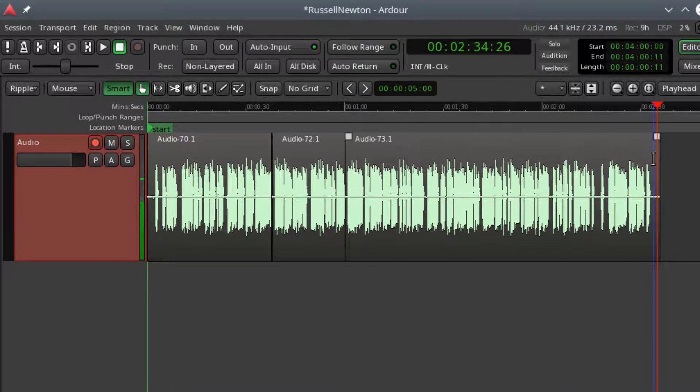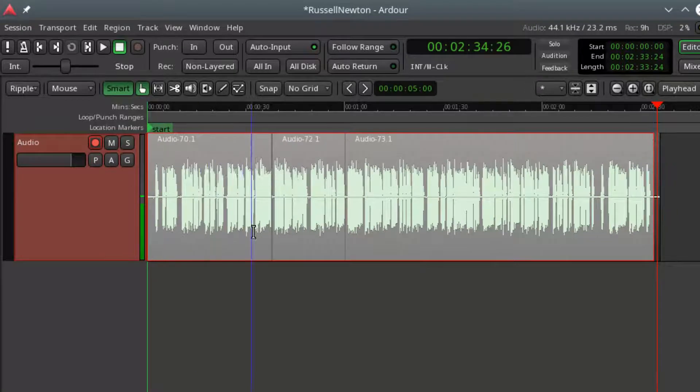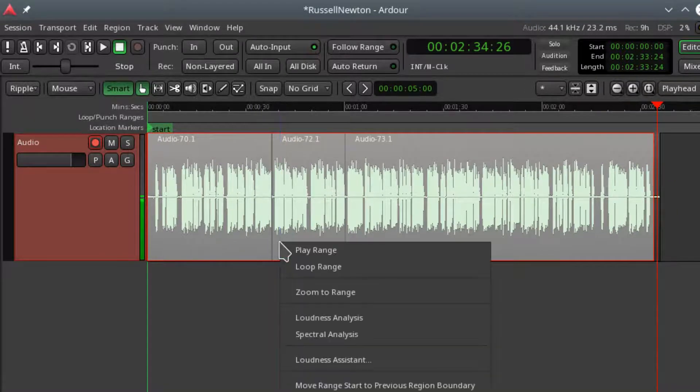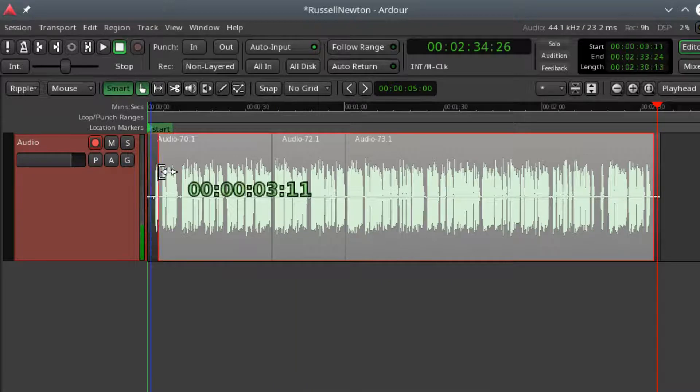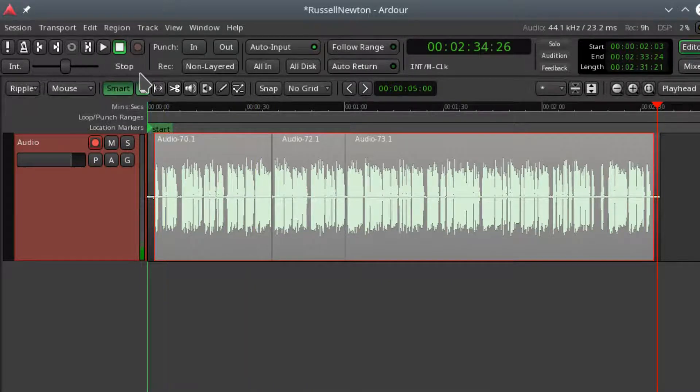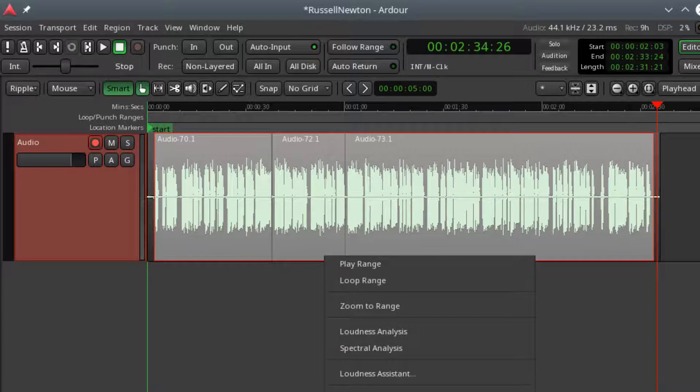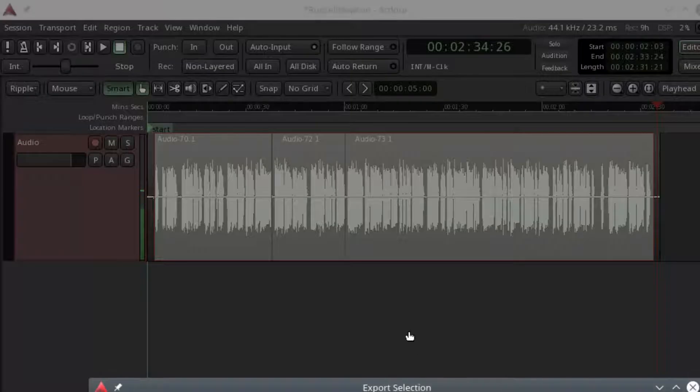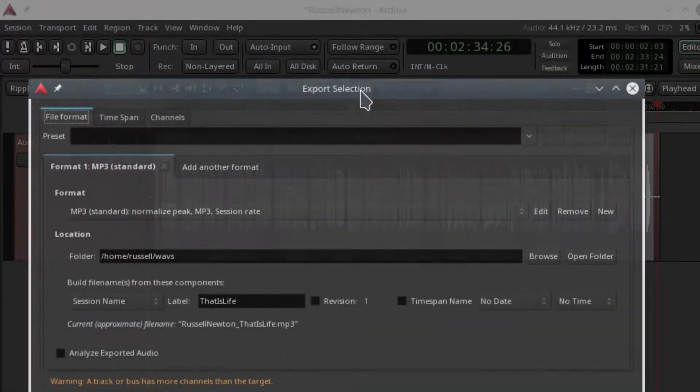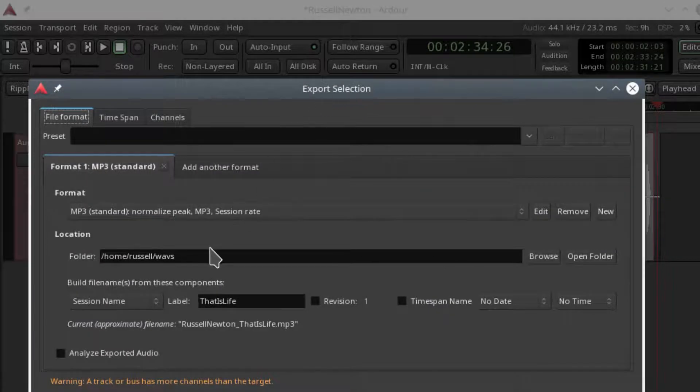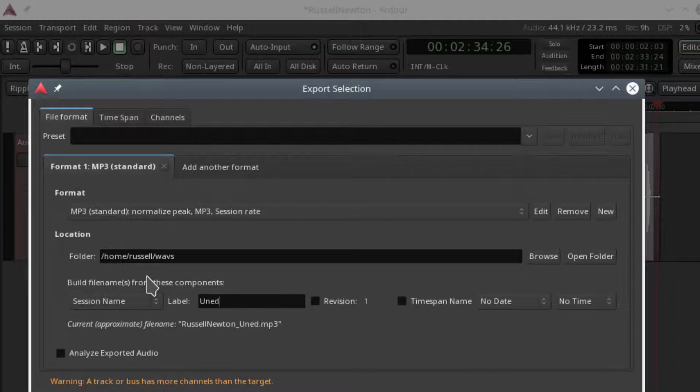The process within Ardor is very similar to Audacity. I'm going to highlight the chunk that I want. Let's tighten that up a little bit on the front. I will export it. It's just going to a location for now. This is uneducated by the author.